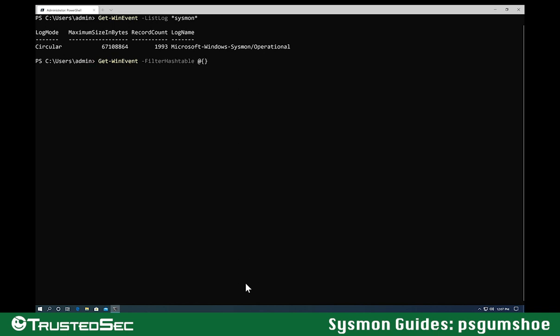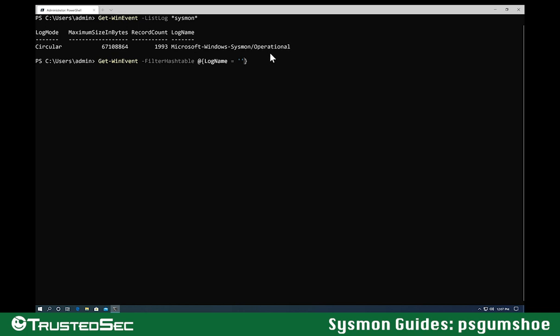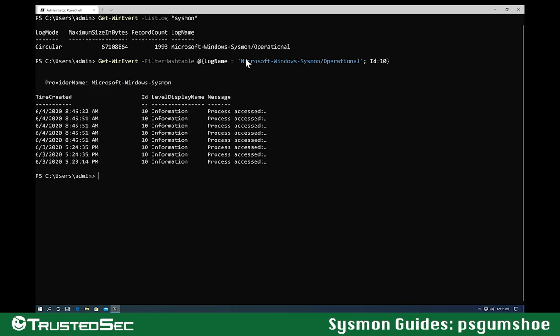So let's create a hash table here. My log name is going to be Microsoft Windows Sysmon operational. Now process access events in Sysmon are event ID 10, so I'm going to do ID equals 10. You can actually provide up to 23 different IDs in this field for Get-WinEvent.